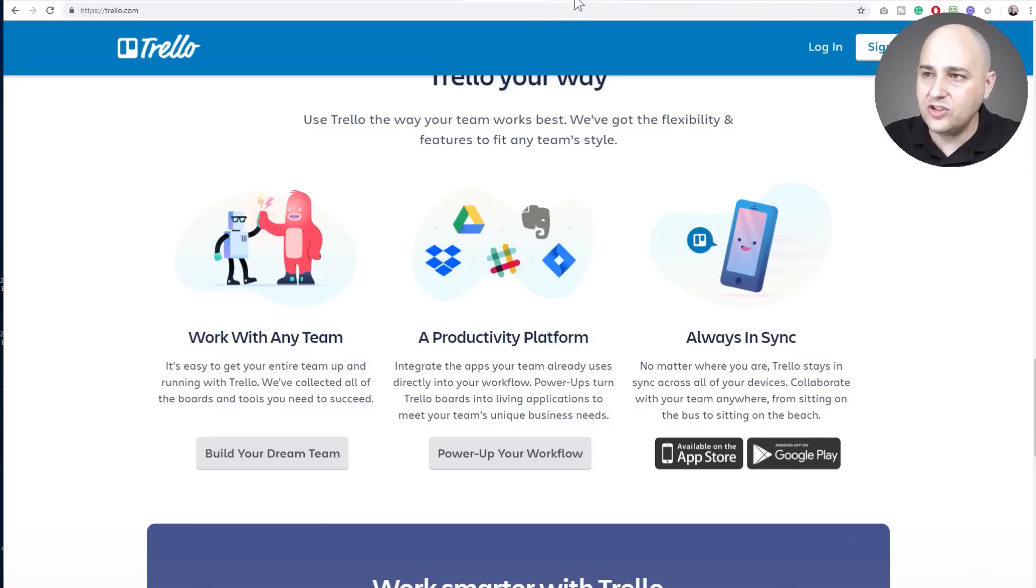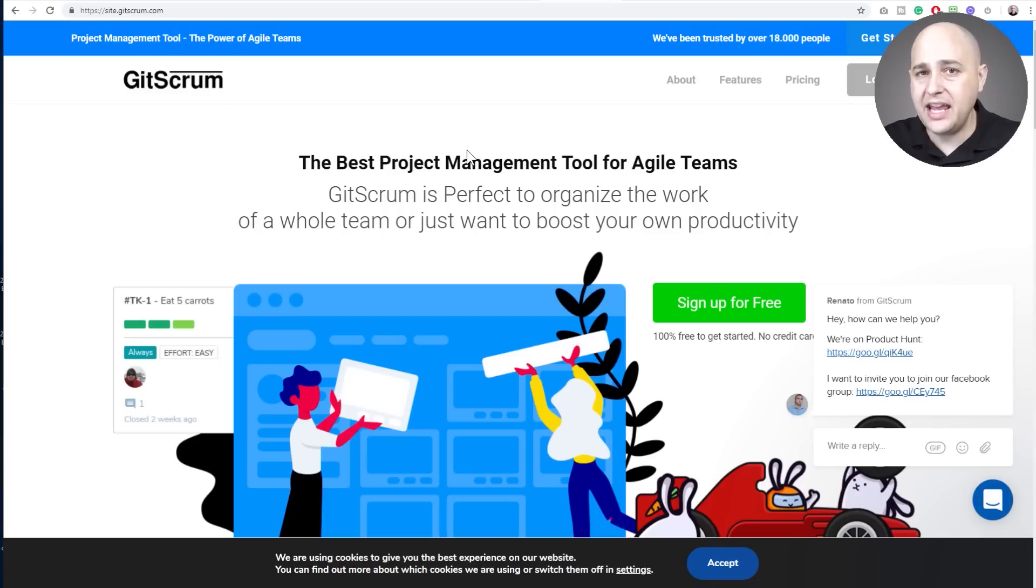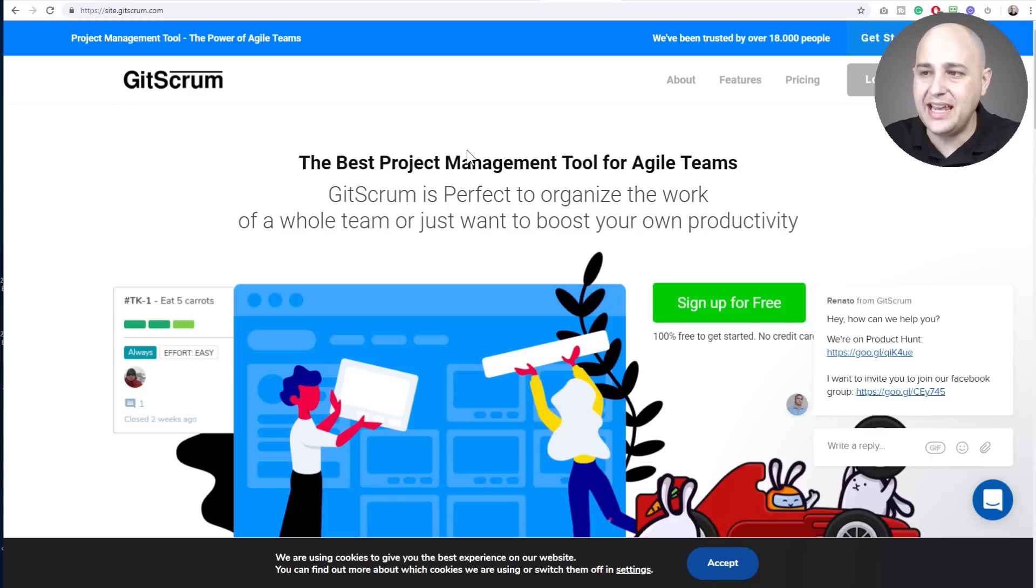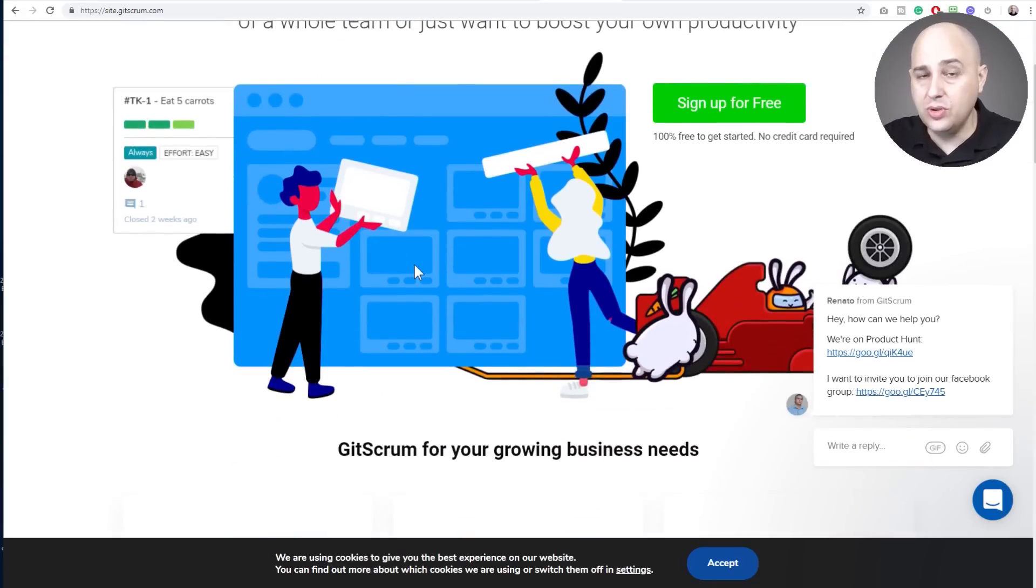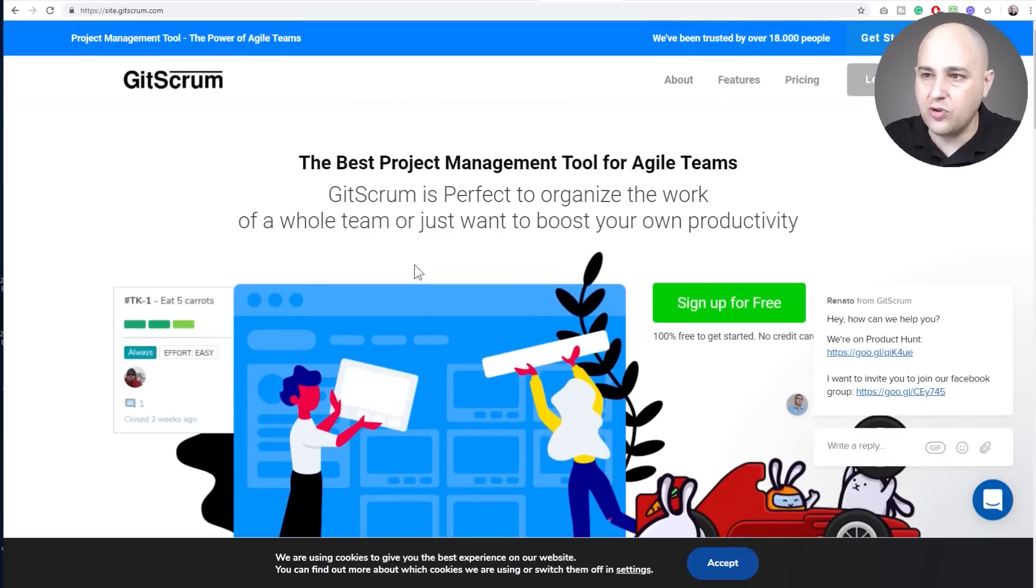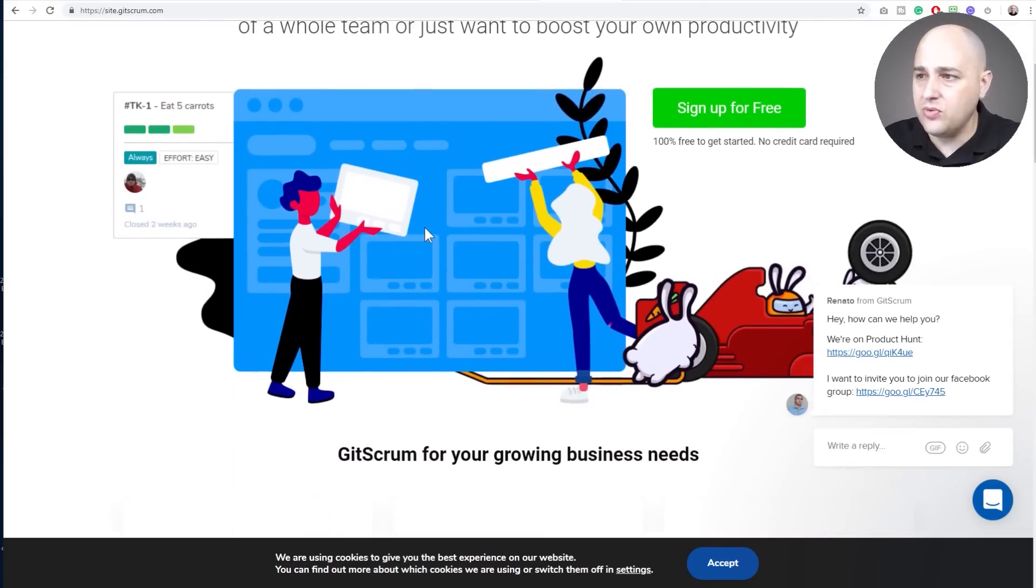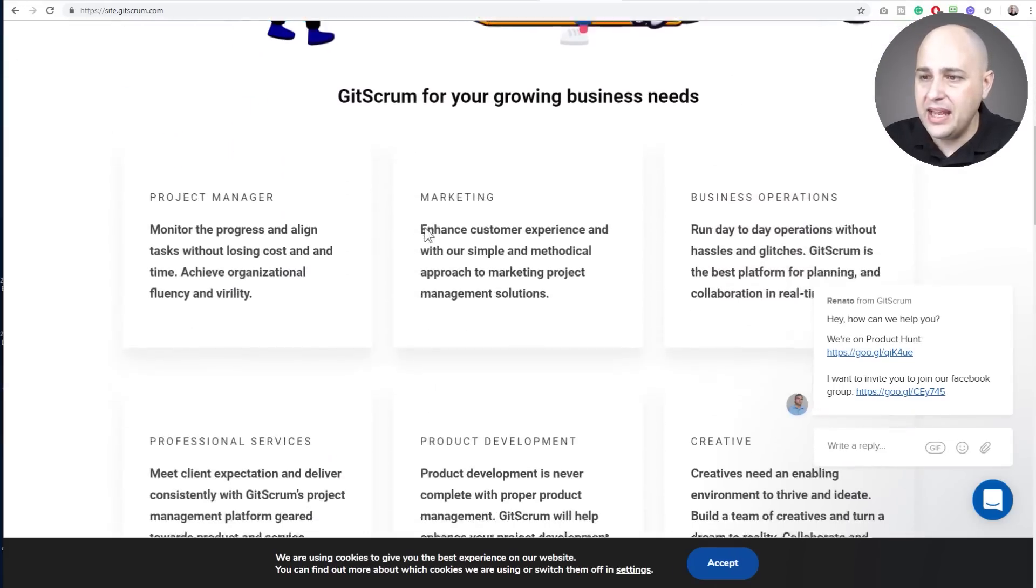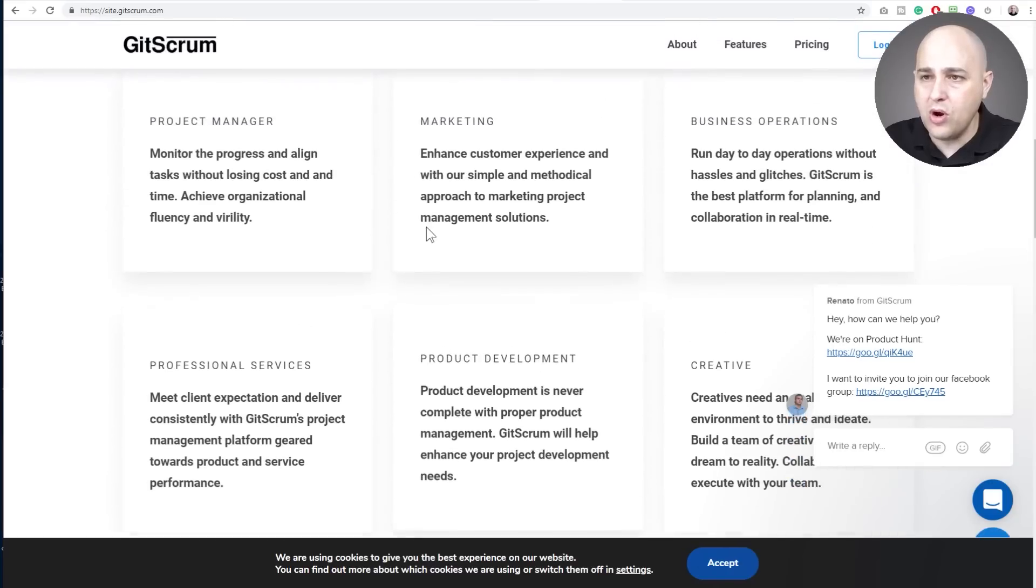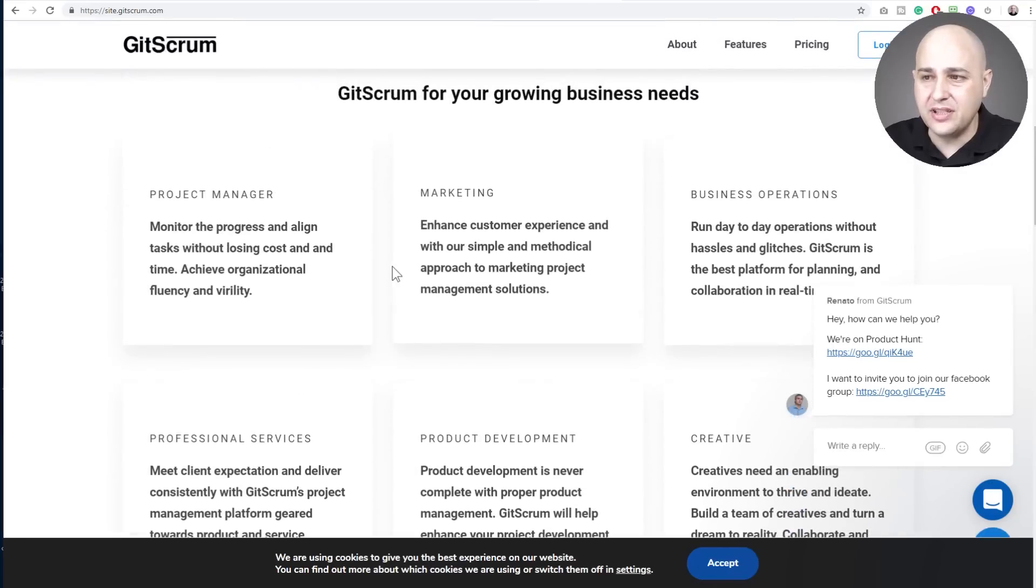Now the next one is similar to Trello but it's a paid tool named GetScrum. Scrum is the methodology that you use to push projects along. So that's where the word Scrum comes from. When I first saw the name of this I thought that is quite an odd name. So we have GetScrum right here and you can do more than you can do in Trello.